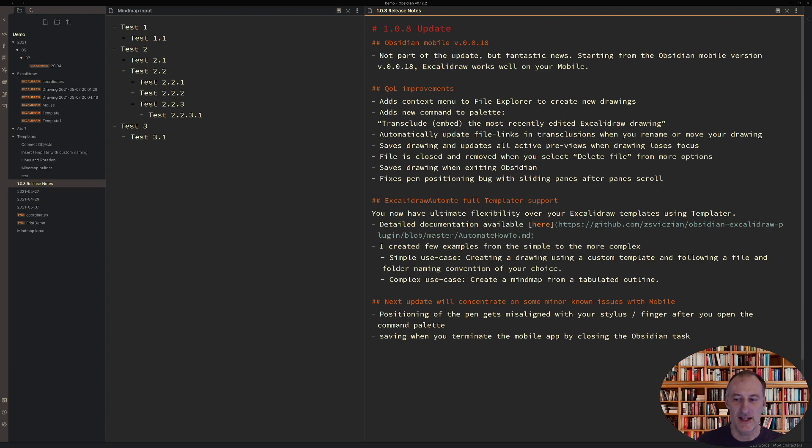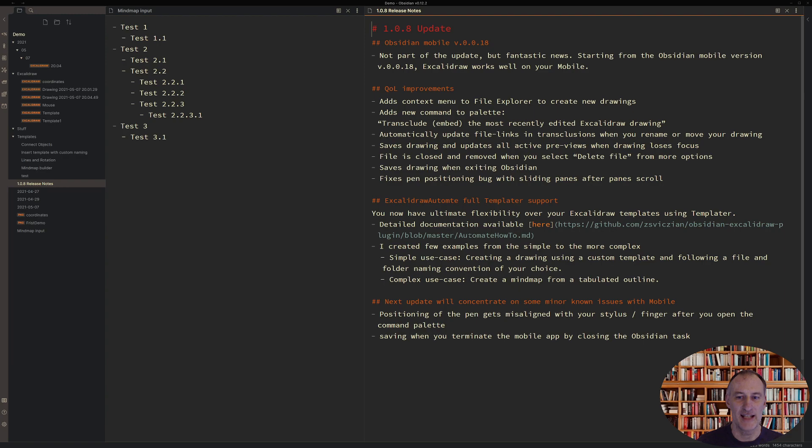There's an issue with the stylus. Then you open the command palette during drawing on your mobile. And there's also an issue in terms of saving your drawing. If you just close the Obsidian task, force close it, then the drawing doesn't get saved. So those I'm working on.